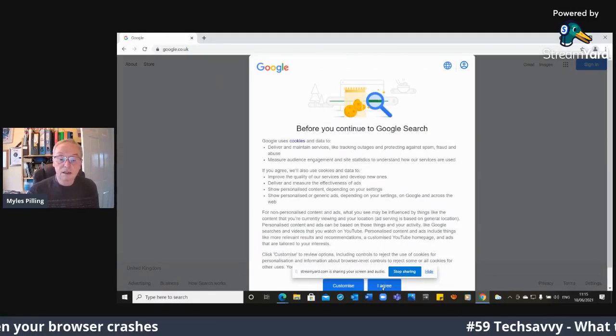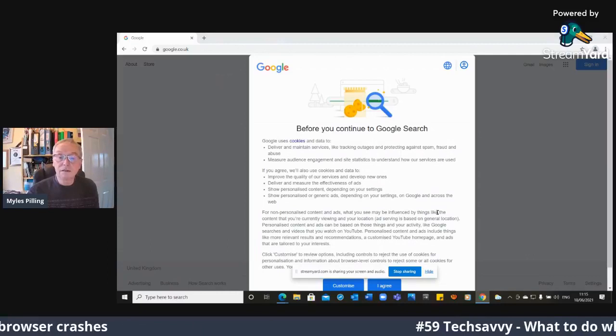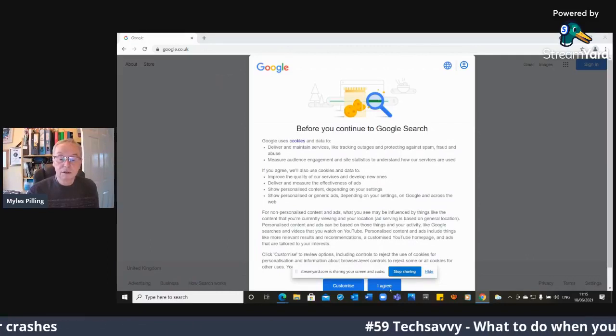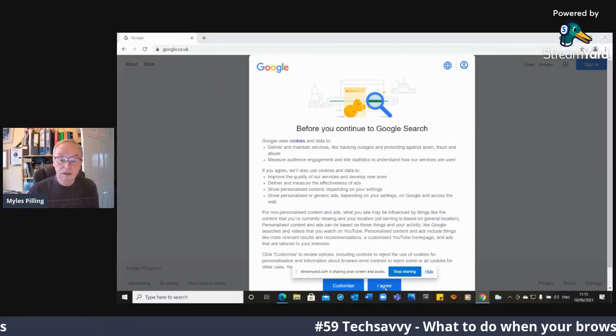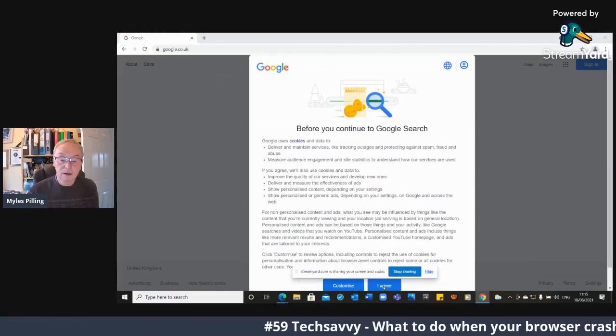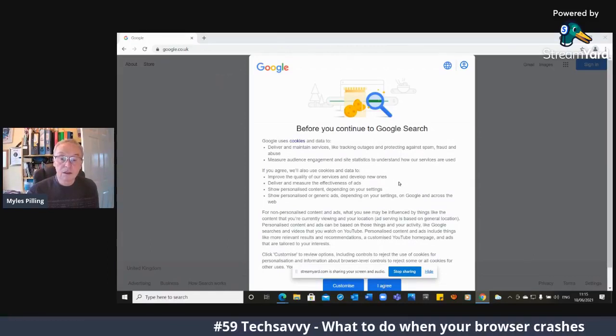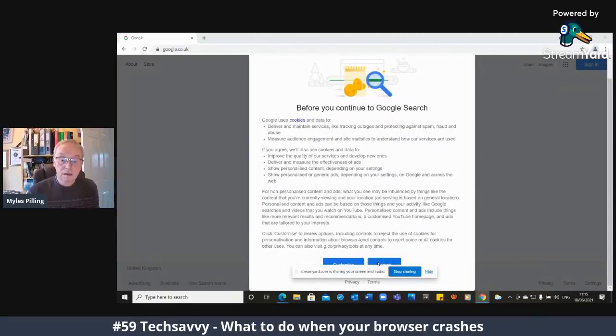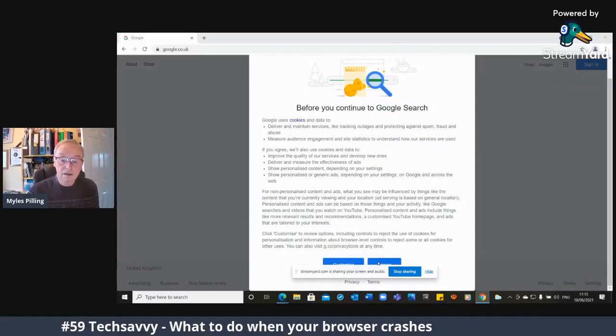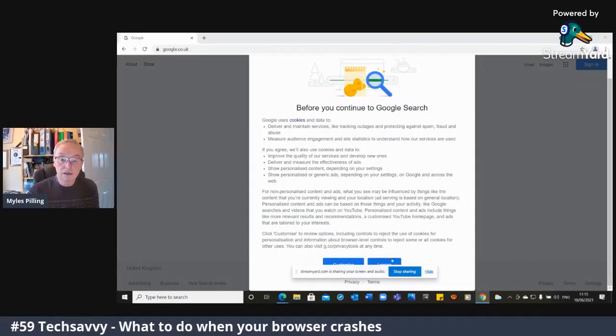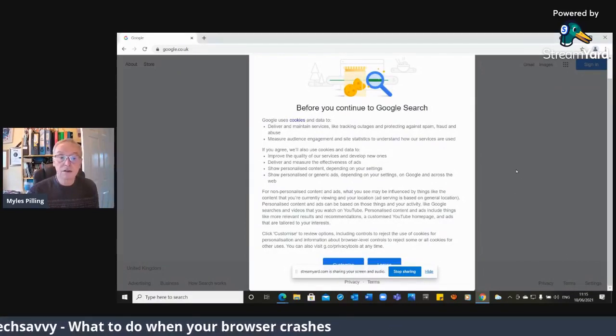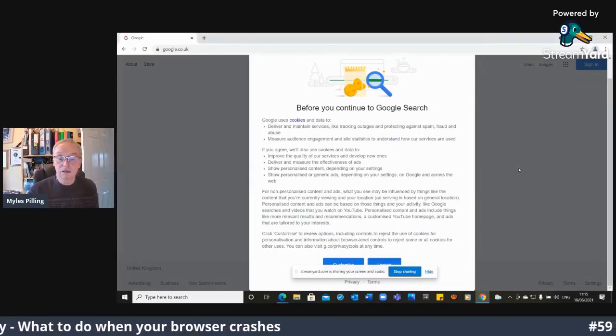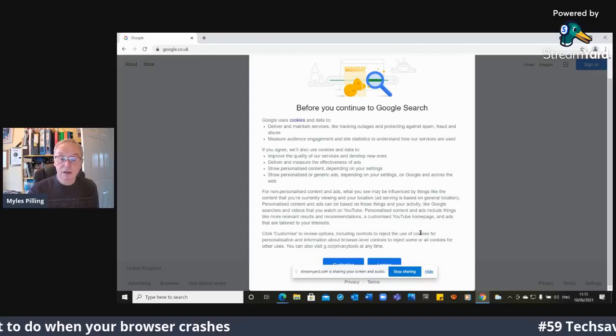It still works. The idea is that you just are able to uninstall it and reinstall it so that it works. OK, I can stop sharing now. And let's start again and share if it lets me.